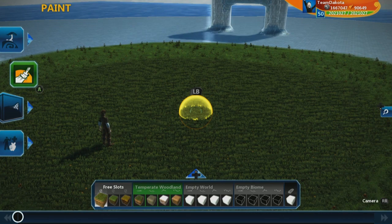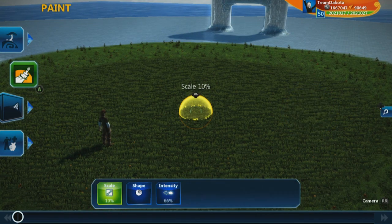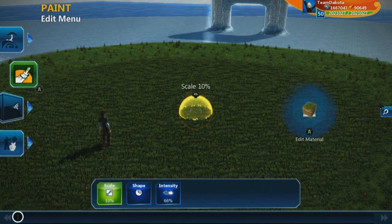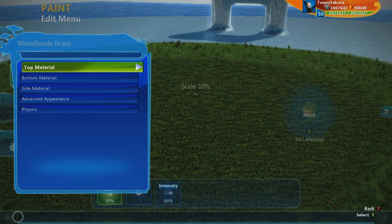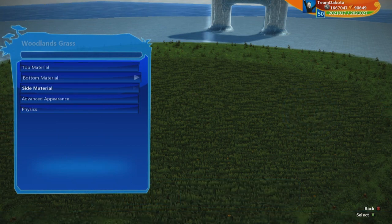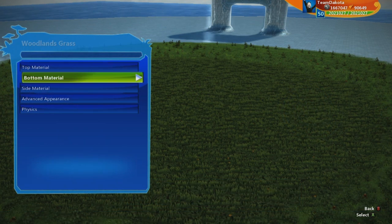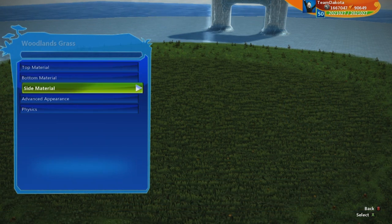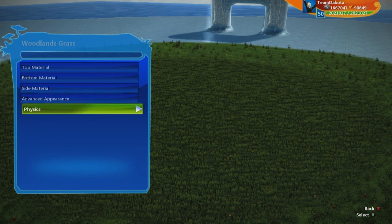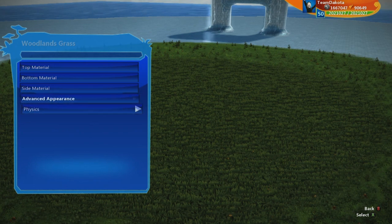On controller I'm holding left bumper and it pulls up this option here. Click 'Choose Edit' and I get these different options: top material, bottom material, side material, advanced appearance, and physics.